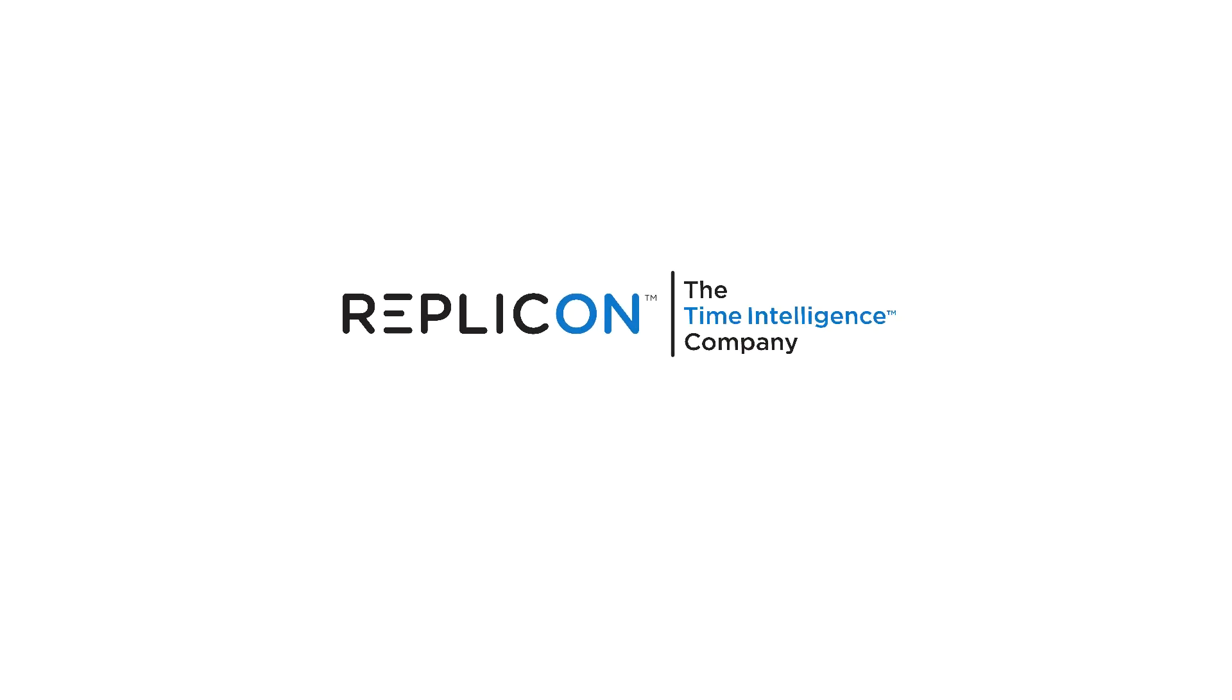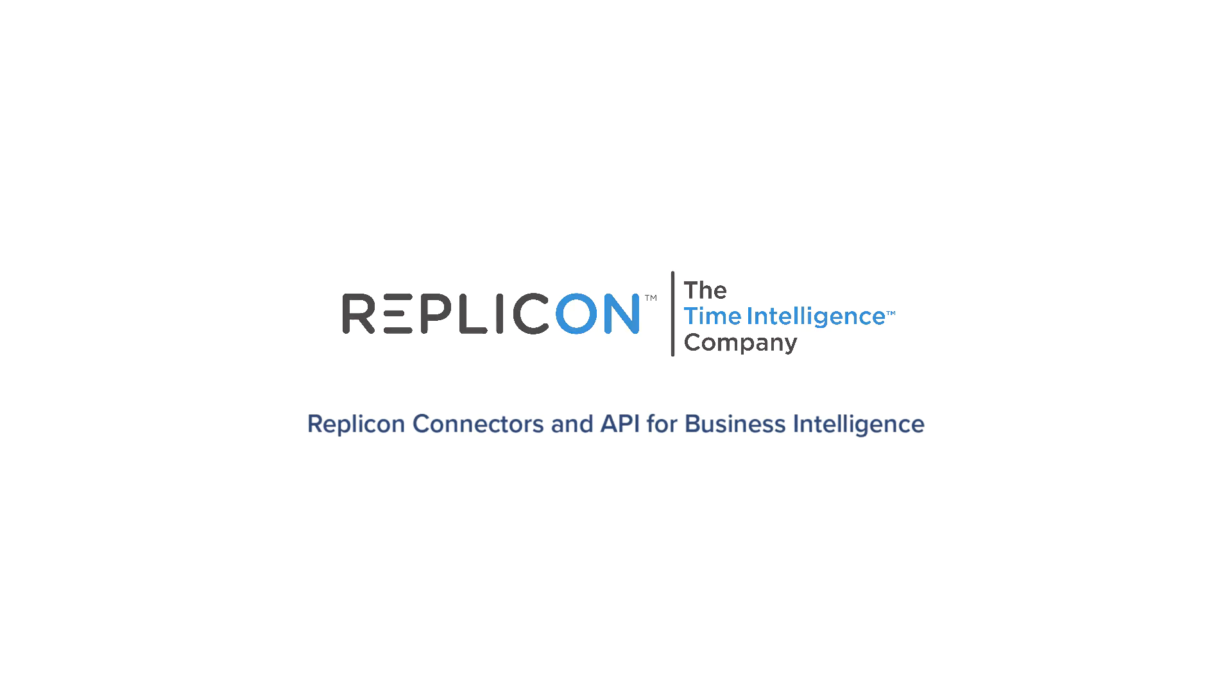Unlock the true potential of your time intelligence data with Replicon connectors and API for business intelligence.